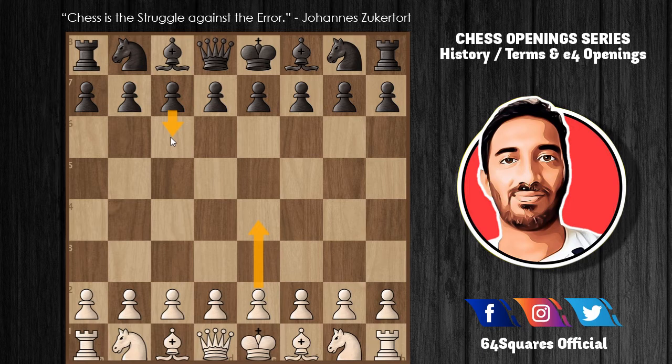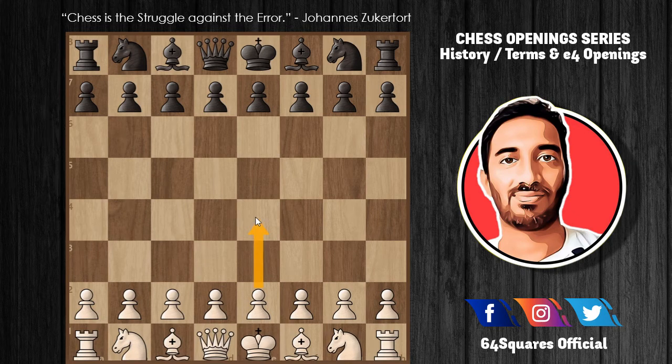d6 in reply to White's e4 is usually played with the intention of playing the Pirc Defense — that is, e4 and d6. This is a hypermodern defense in which Black allows White to construct a dominant center with the intention of subverting it later. It can also lead to the Modern Defense, a Pribyl system, or even the Philidor Defense.